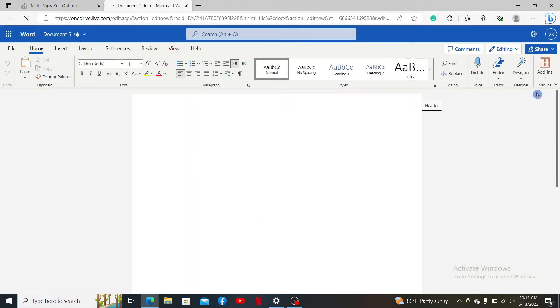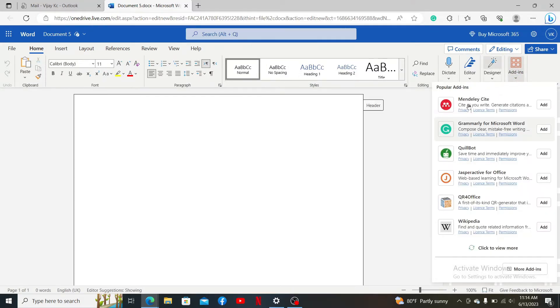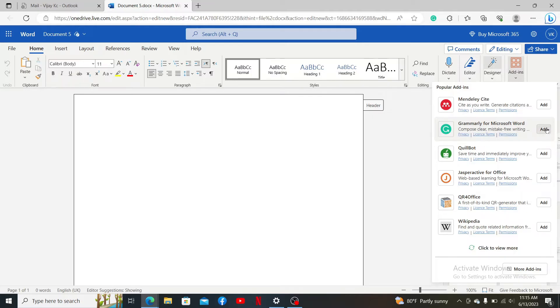Now open up a project you'd like to work on. Once you do that, go and click on the Add-ins button located at the top right. Then, inside the pop-up, click on the Add button right next to Grammarly for Microsoft Word.